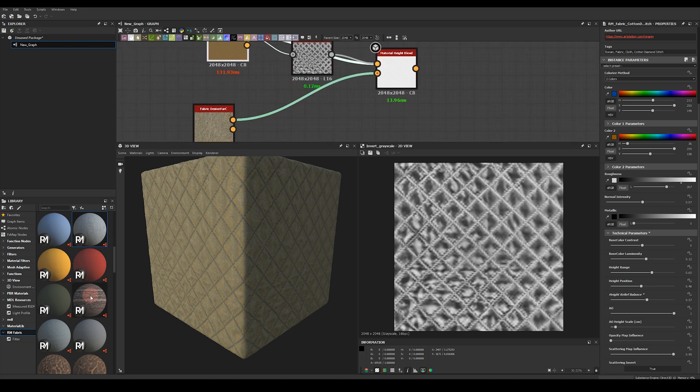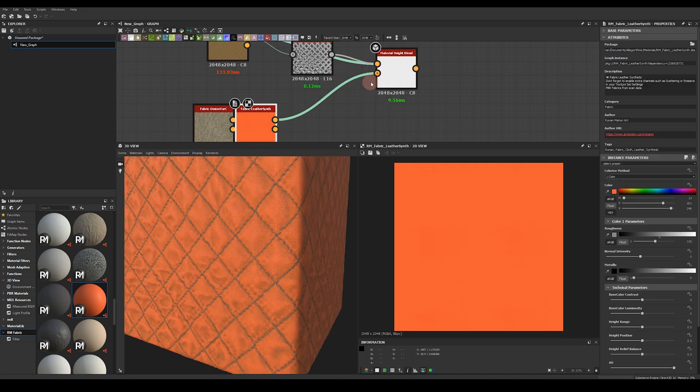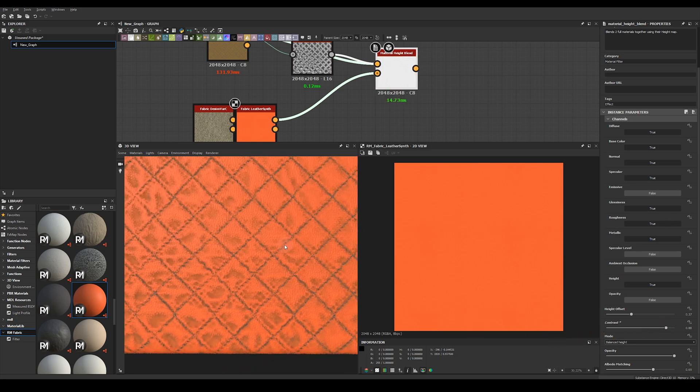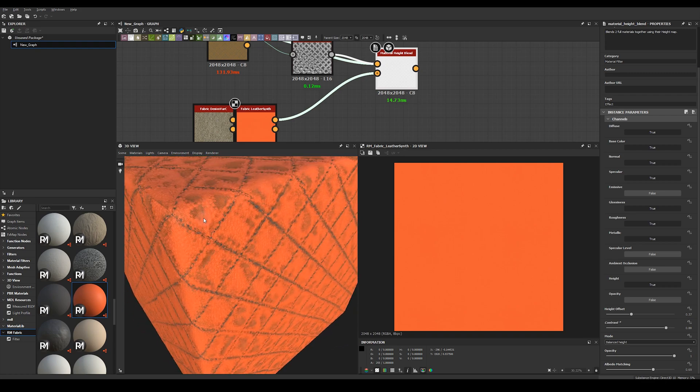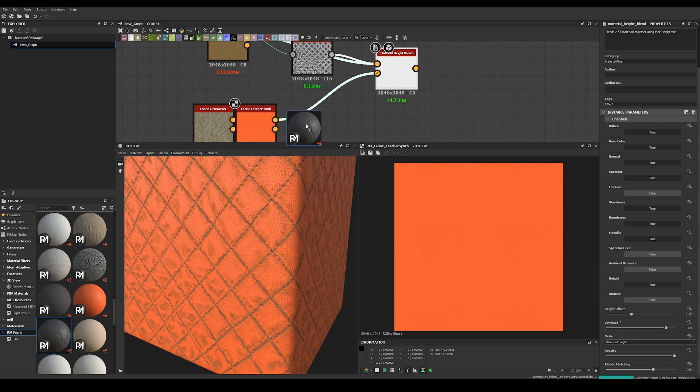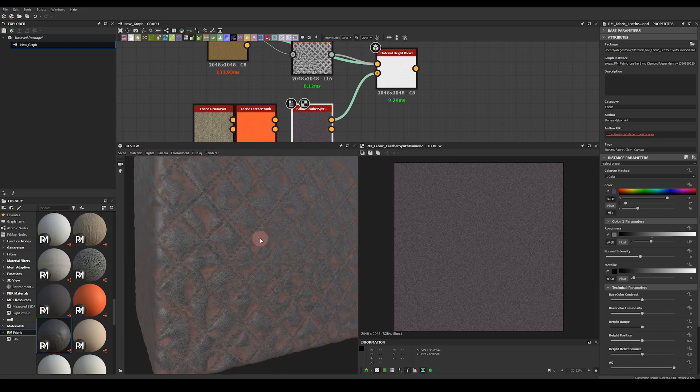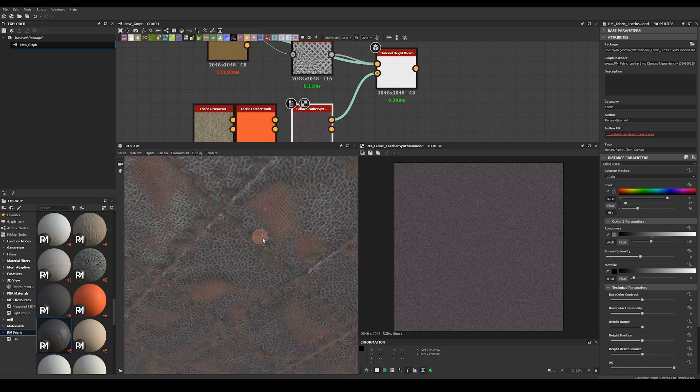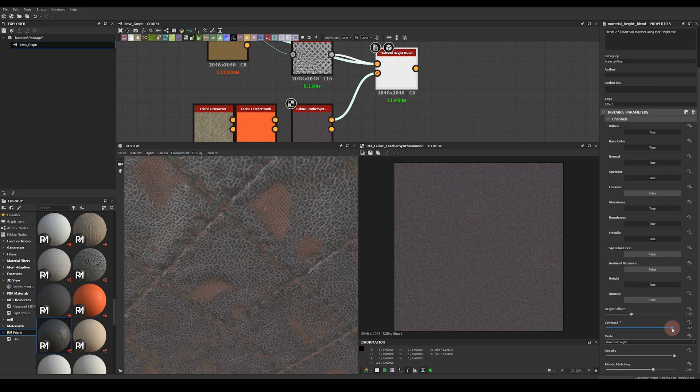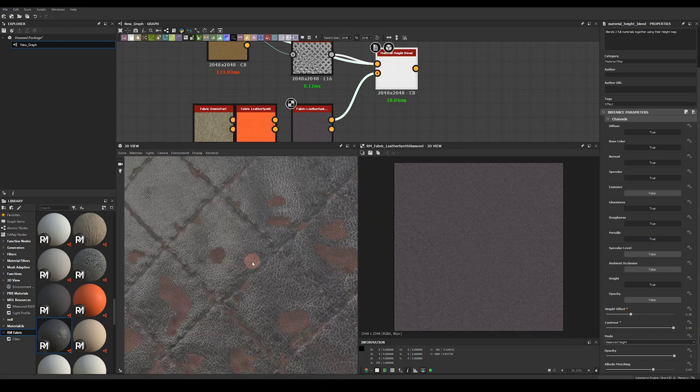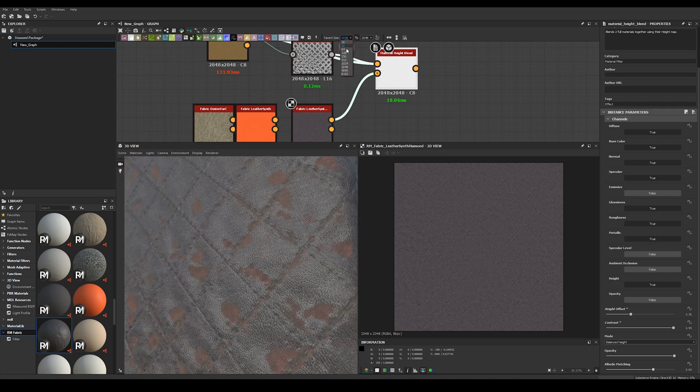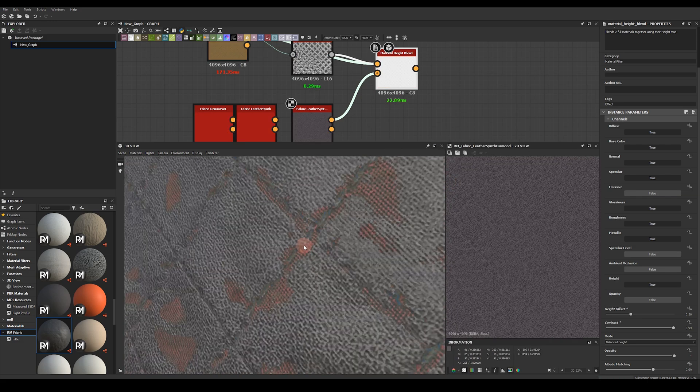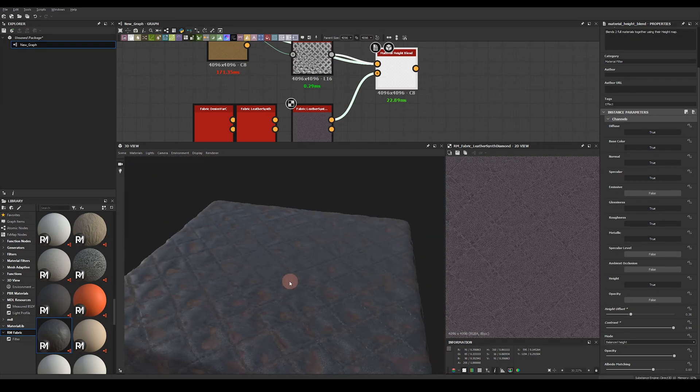So I can very quickly come down here and plug in maybe some leather instead and maybe I want to increase the contrast of that blend. So now maybe I've got a stitched leather couch or I can bring down this leather here and I've got a tarnished leather that's slightly damaged and broken and revealing the underlying fabric underneath. So if I increase this contrast a little bit get a bit of a harder edge play with the offset and maybe I can increase the resolution.